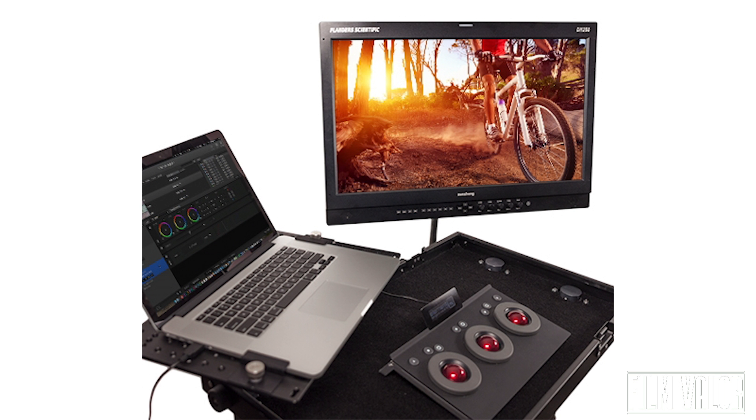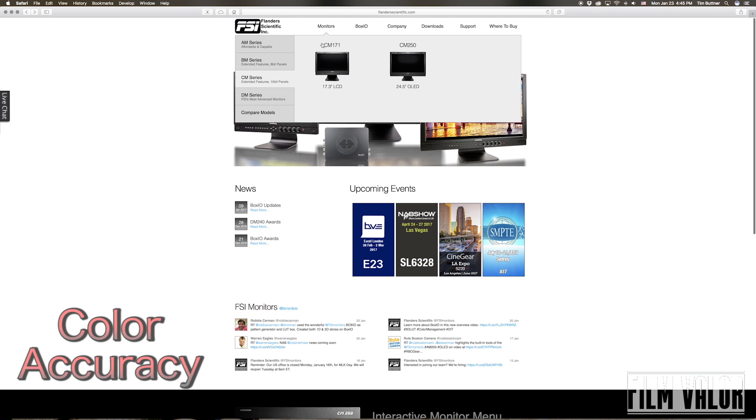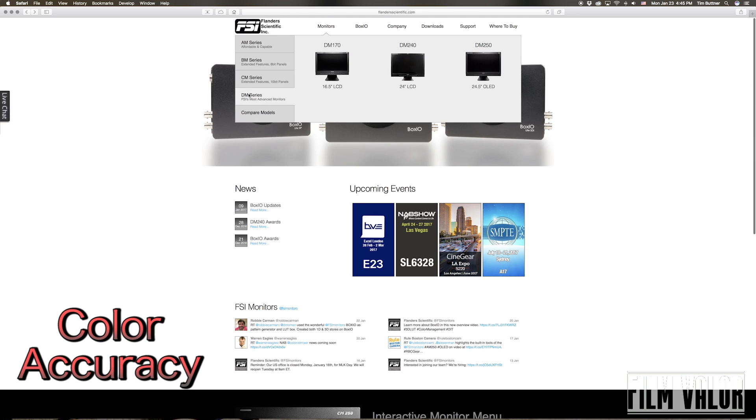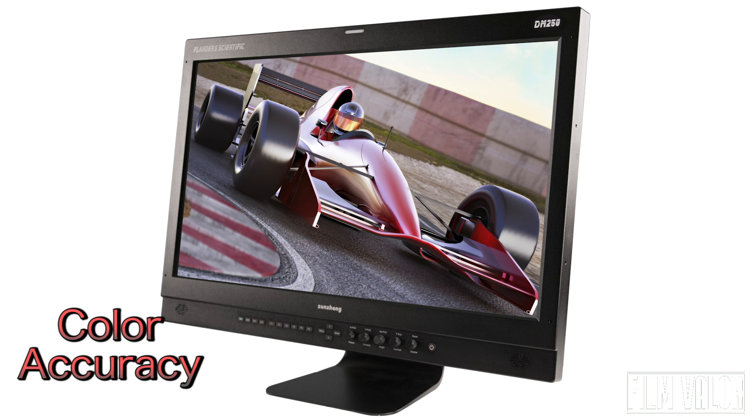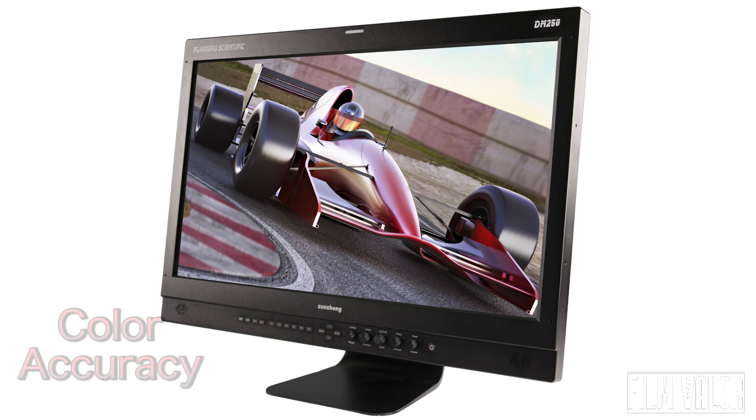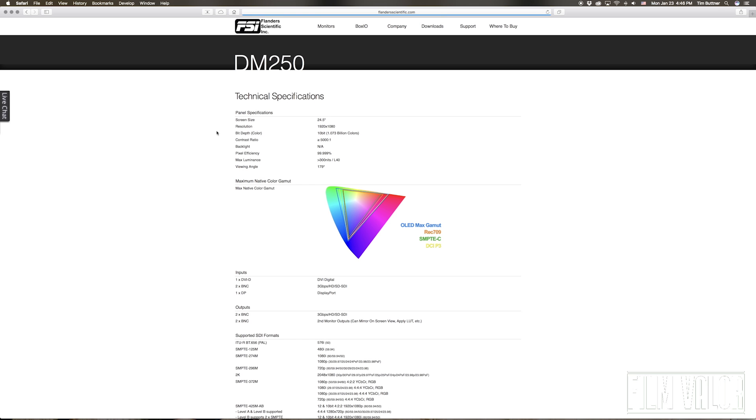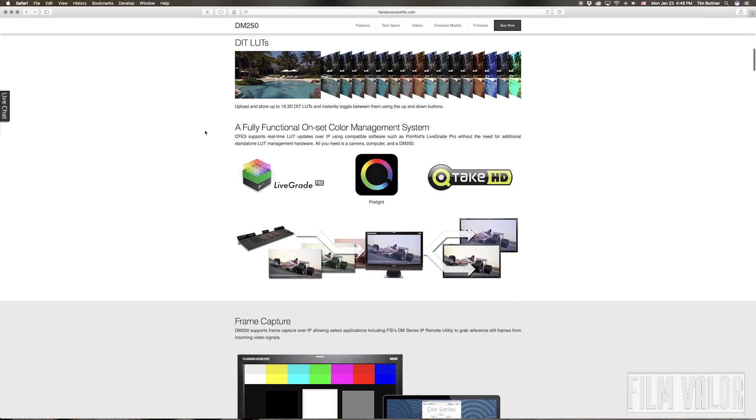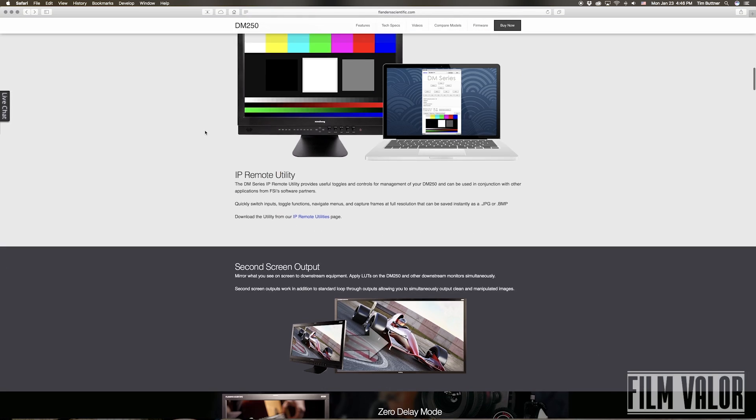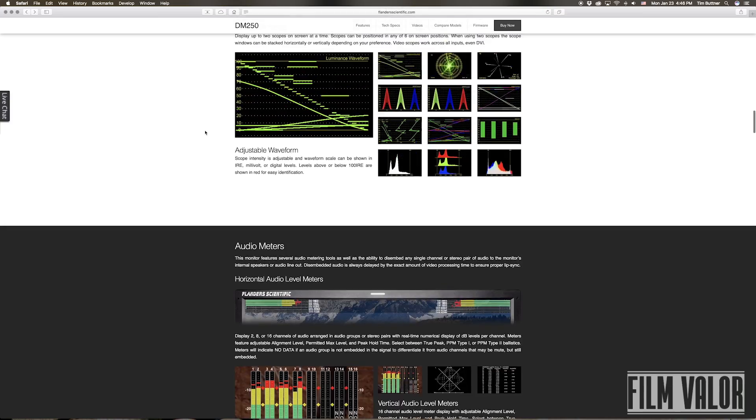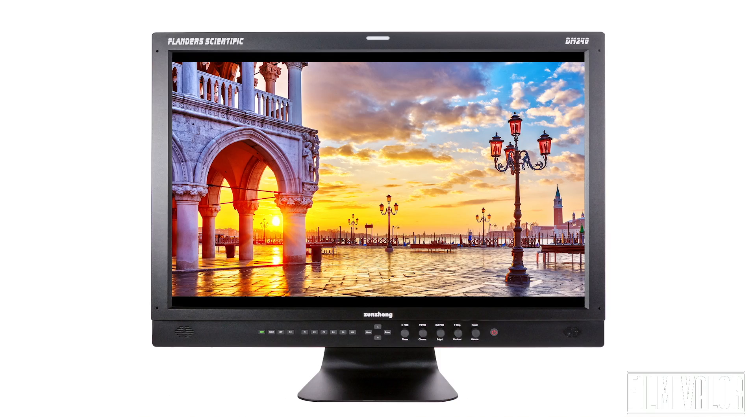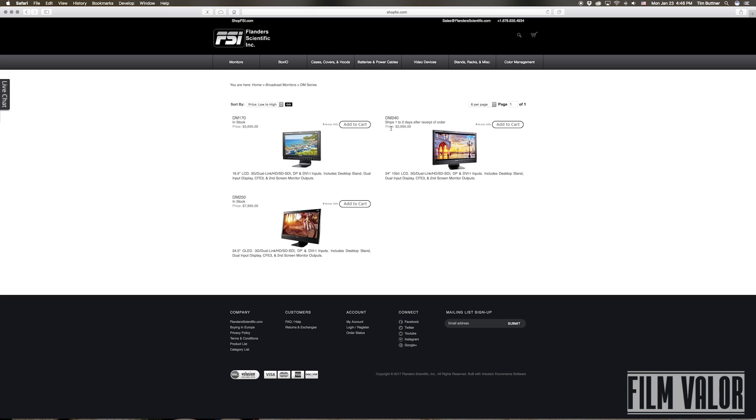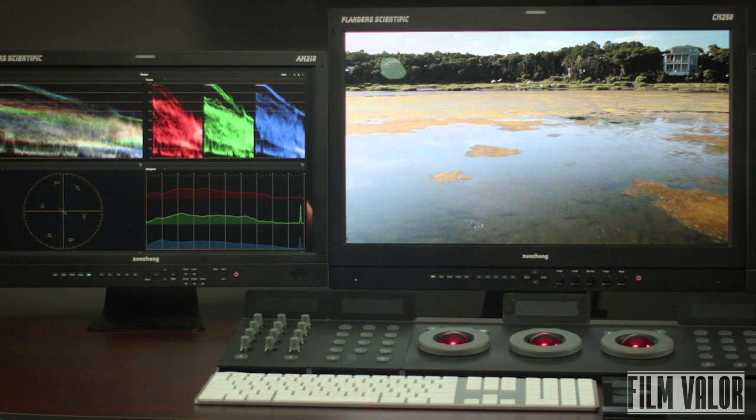The color grading monitor is the most important tool for the colorist, and this is because of color accuracy. The ability to calibrate a monitor to have that is key. One of the more popular brands is Flanders Scientific, which come with extra tools built into the monitor. They come in various sizes and at various price points based on the specs and extras. The color grading monitor is the most important investment for a professional colorist.